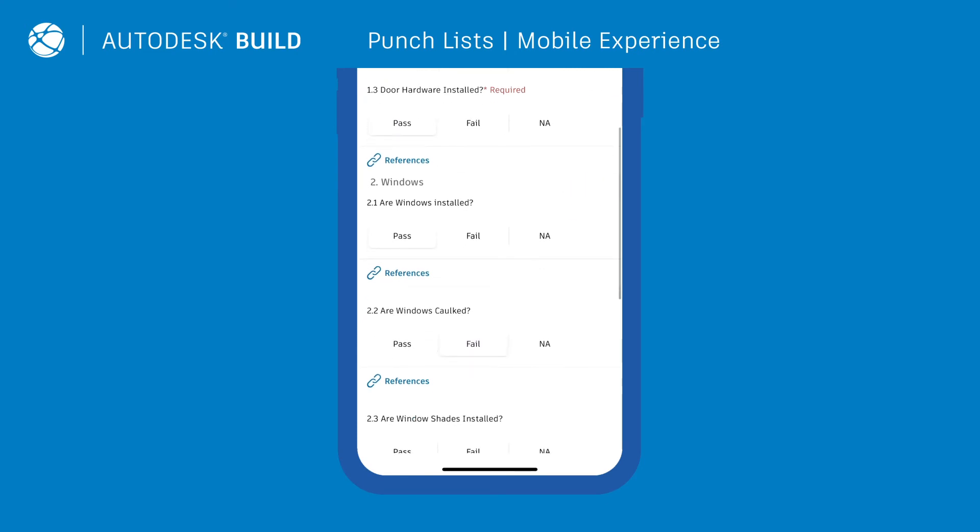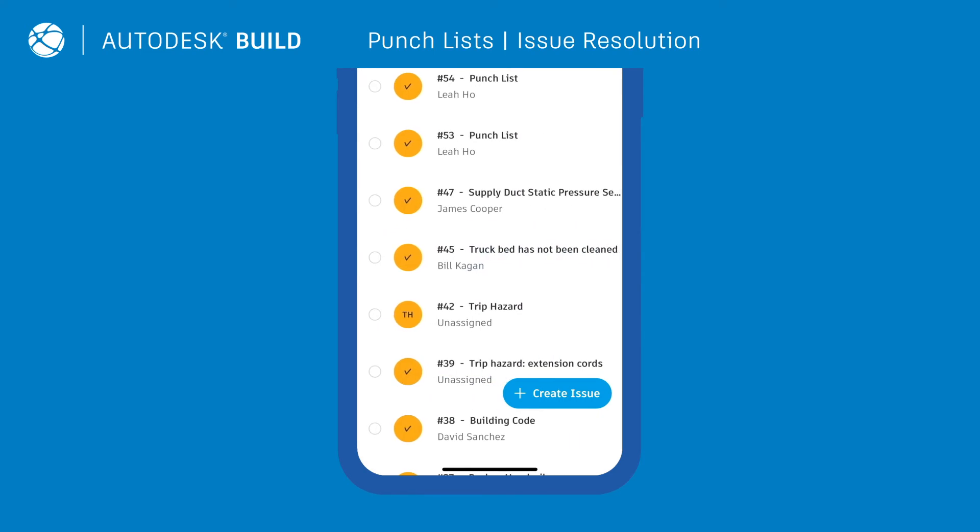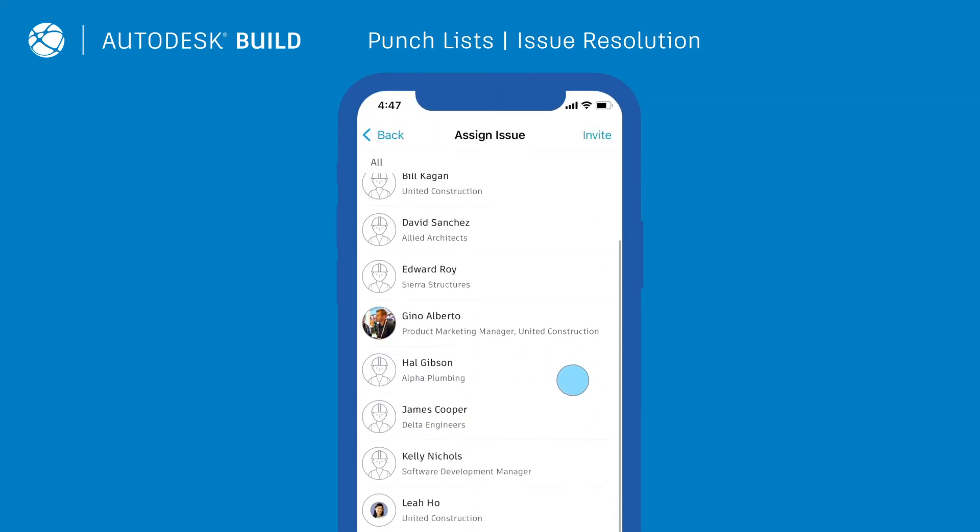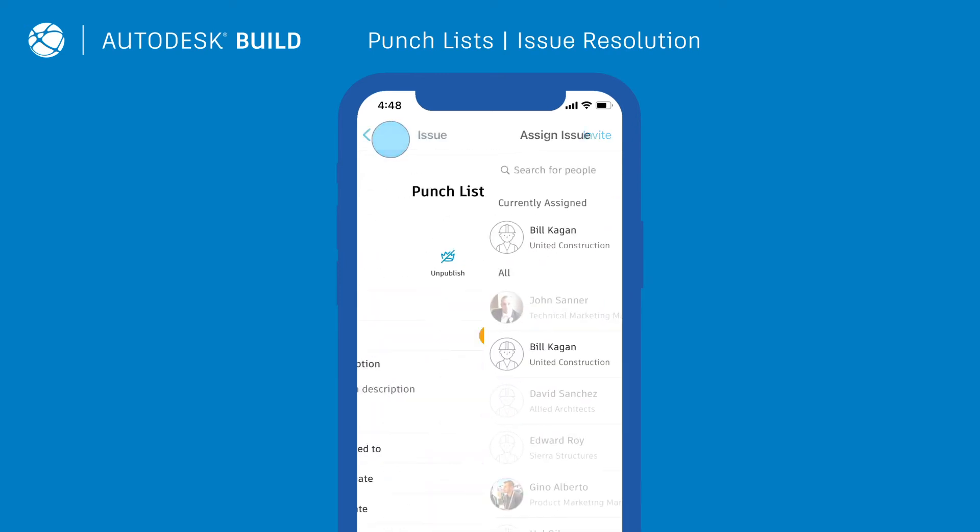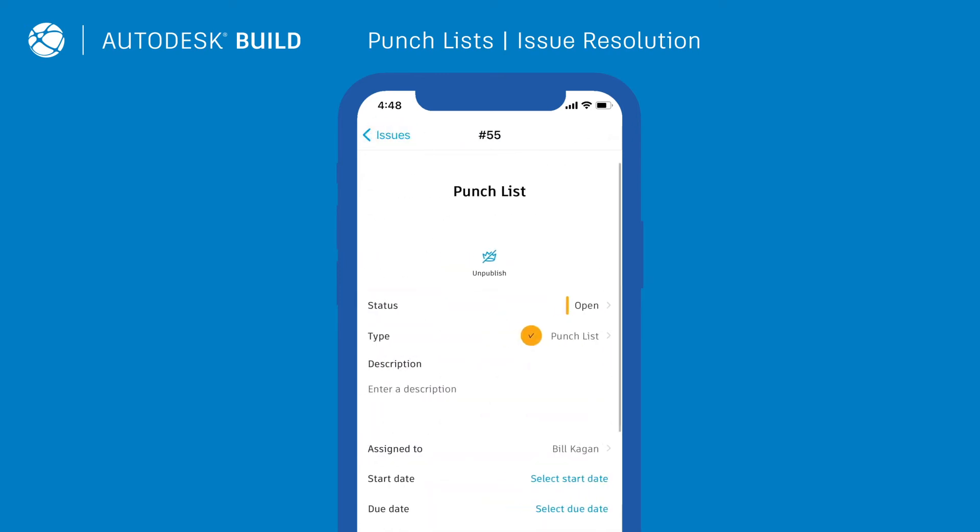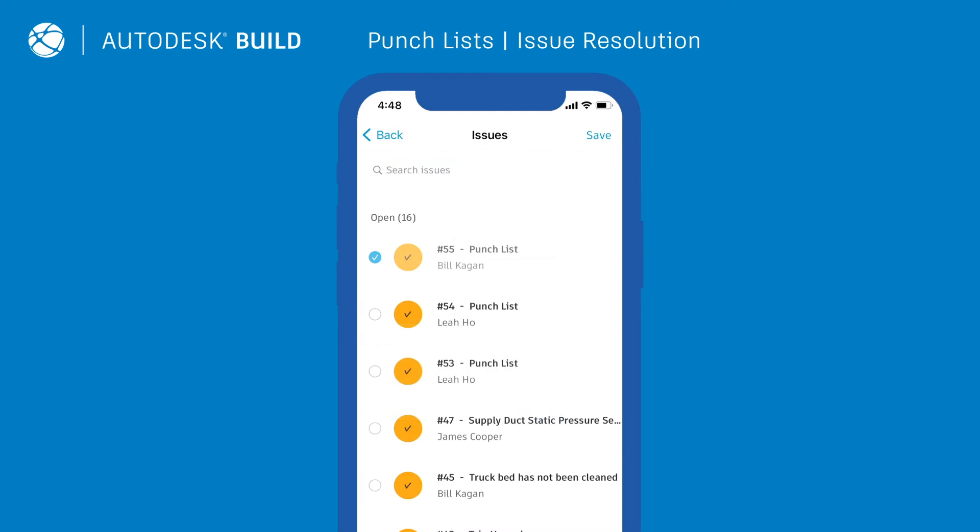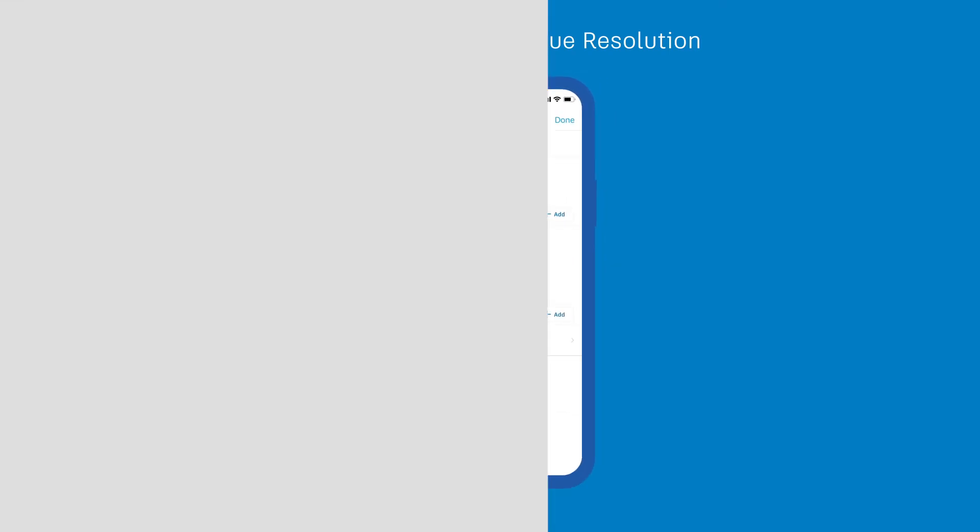As users create issues based on punch list items, they can assign them immediately to the relevant sub so they can get resolved without delay. Track these issues in one place and get notified as soon as they are closed.